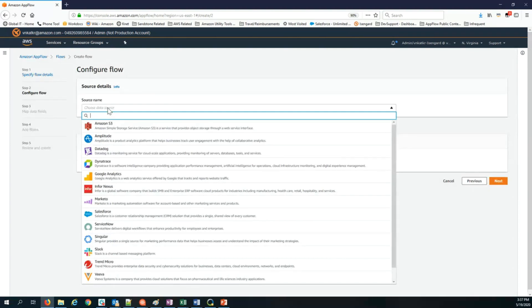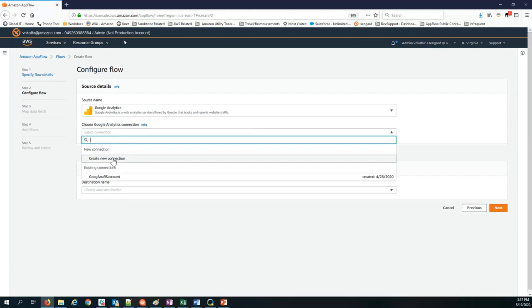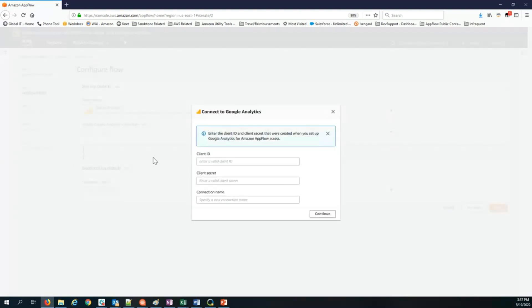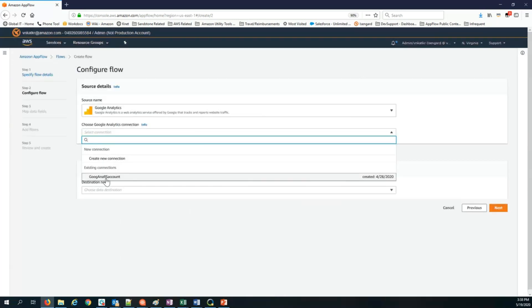In this case, we pick Google Analytics as the source and you can create a new connection to Google Analytics. When you click the modal to create new connections, essentially you'll have to go into Google Analytics, obtain the client ID and client secret and enter them here. You would also need to enter a name for this connection. I've already done this, so I'm going to just go back and use the connection that I've already created.